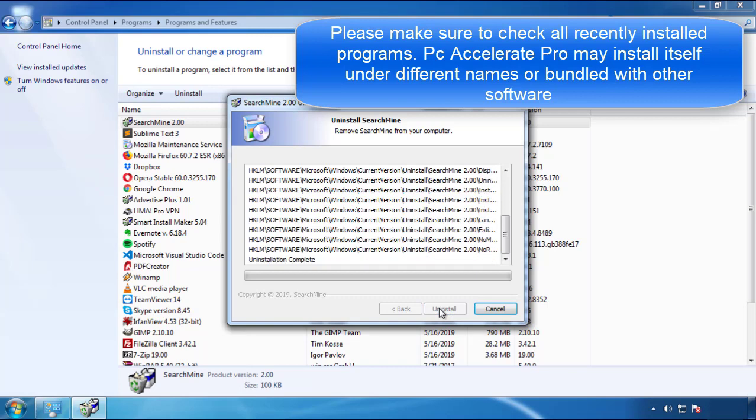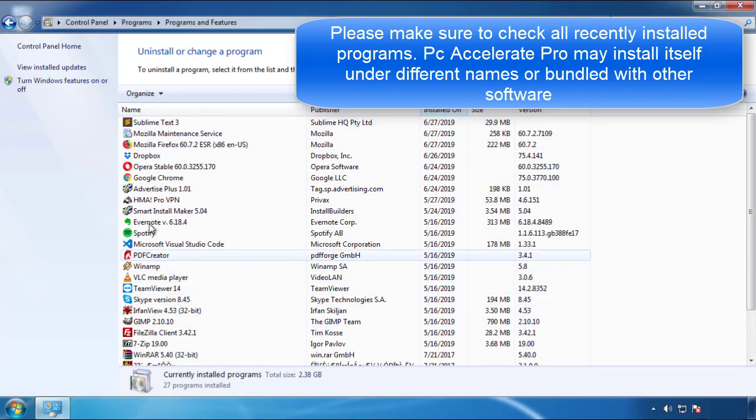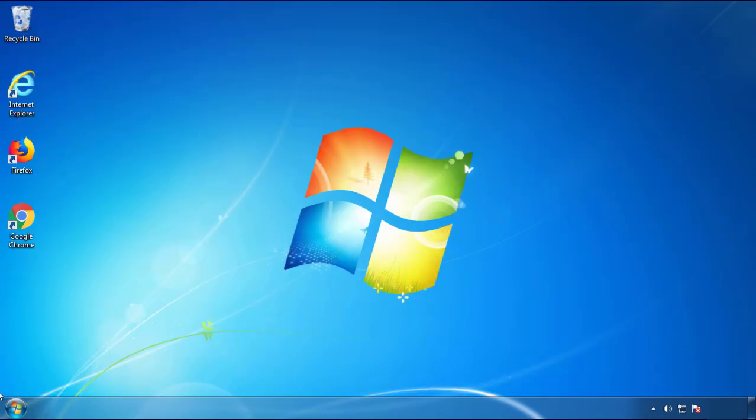But I gotta warn you, viruses have gotten smarter with time, so now you may even encounter some that provide a backdate or are installed under different names. Definitely look around and uninstall everything you don't remember adding.